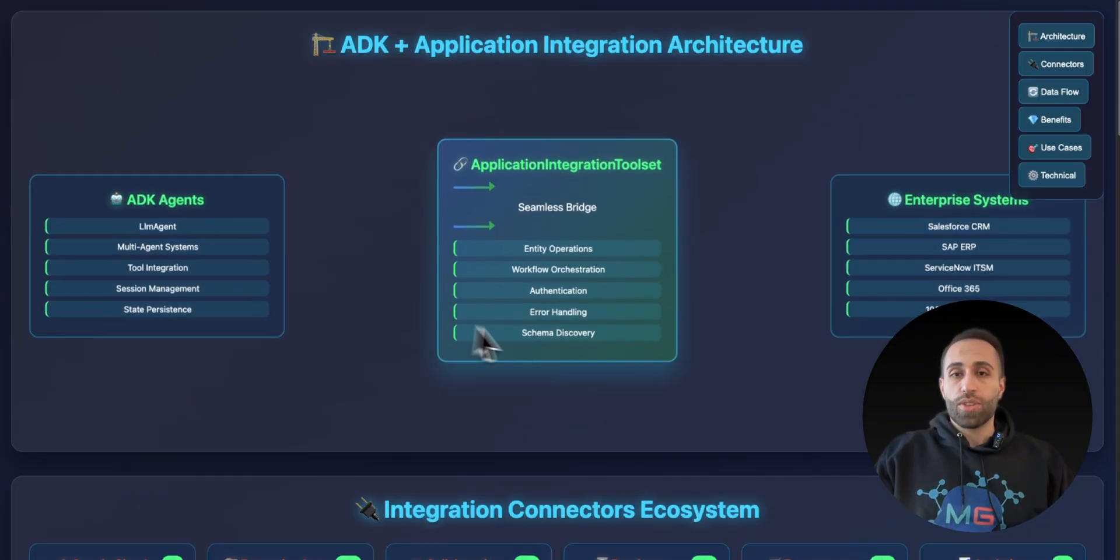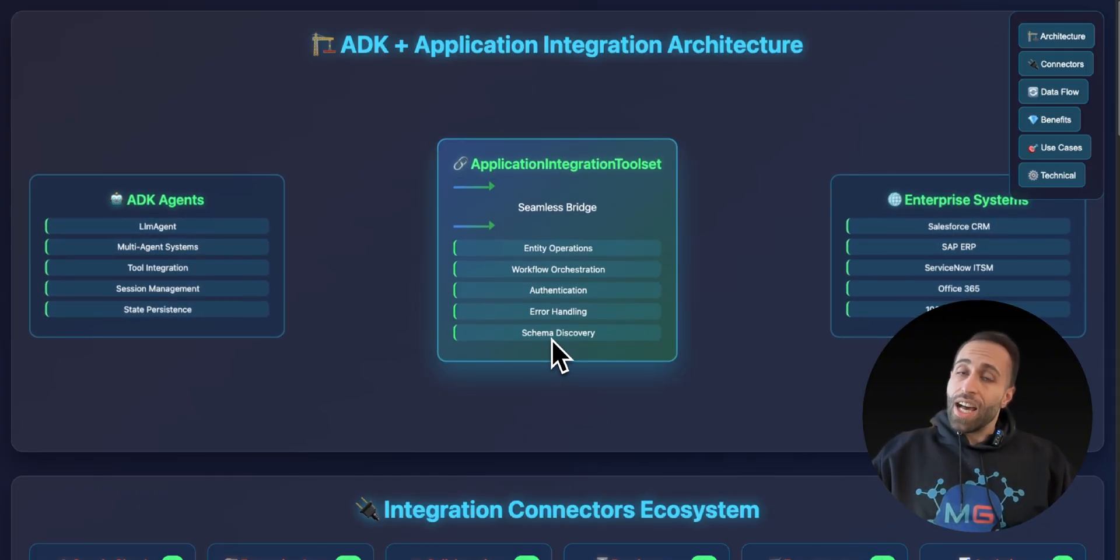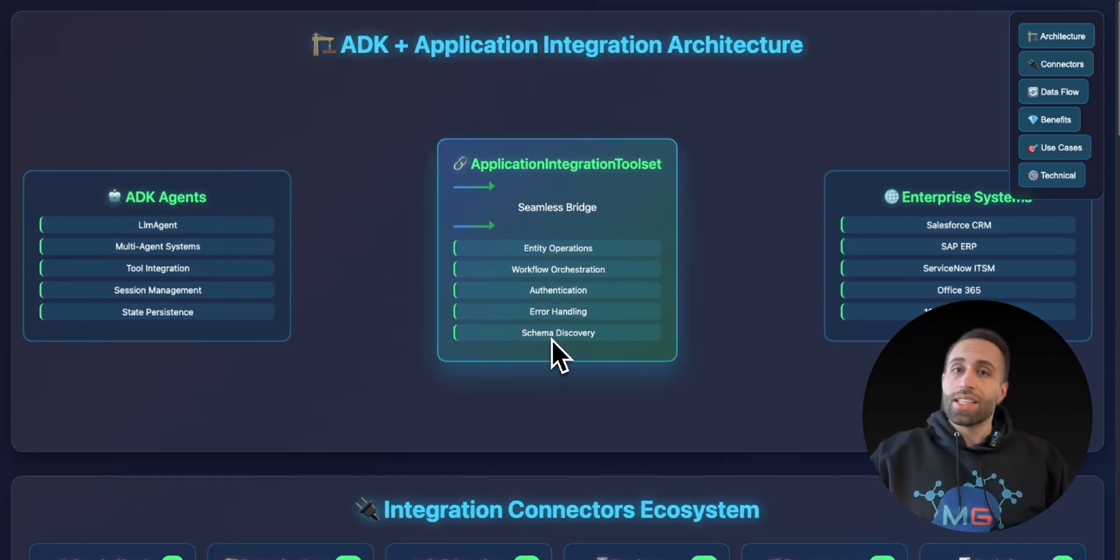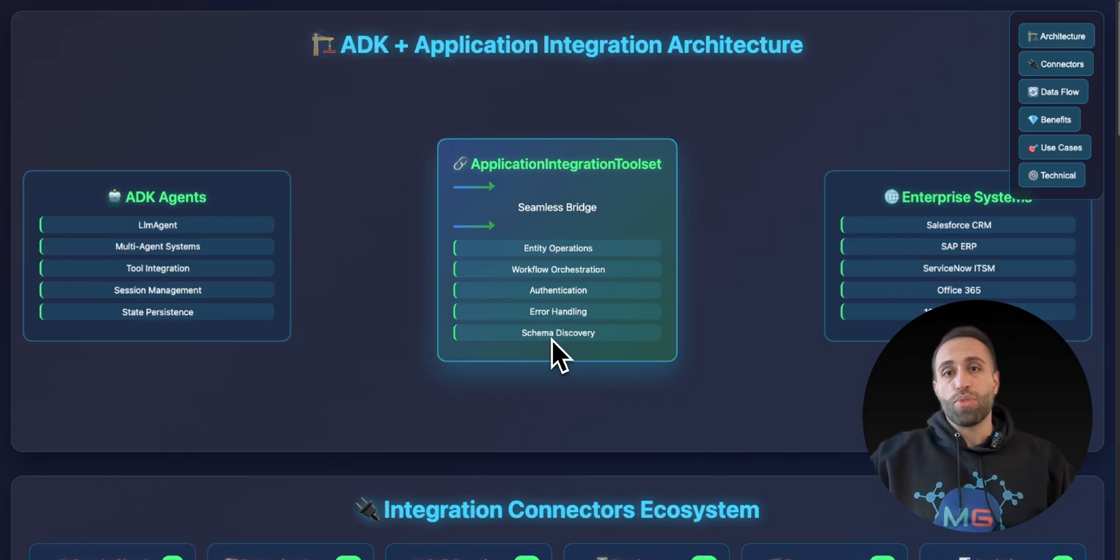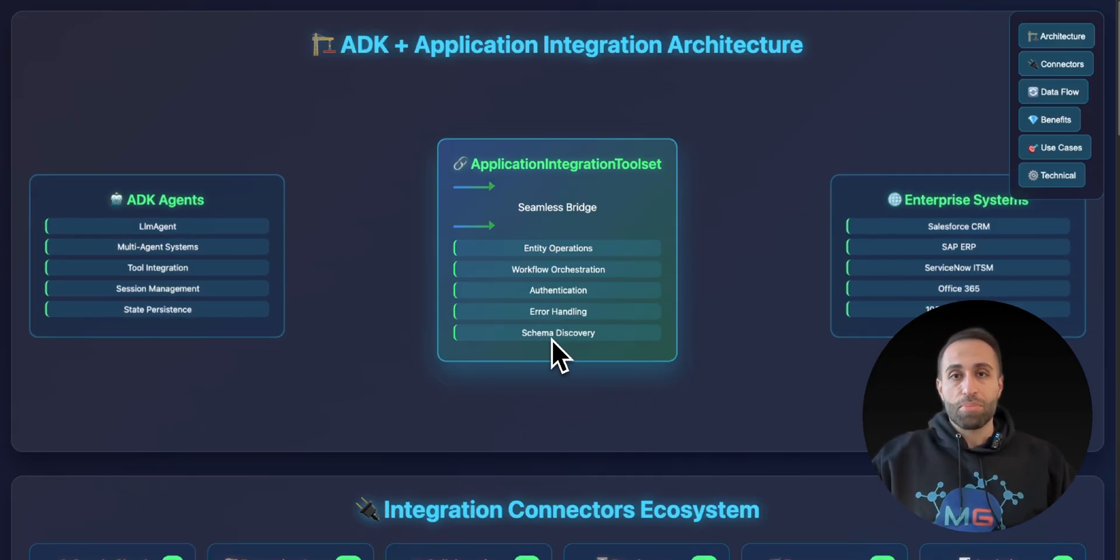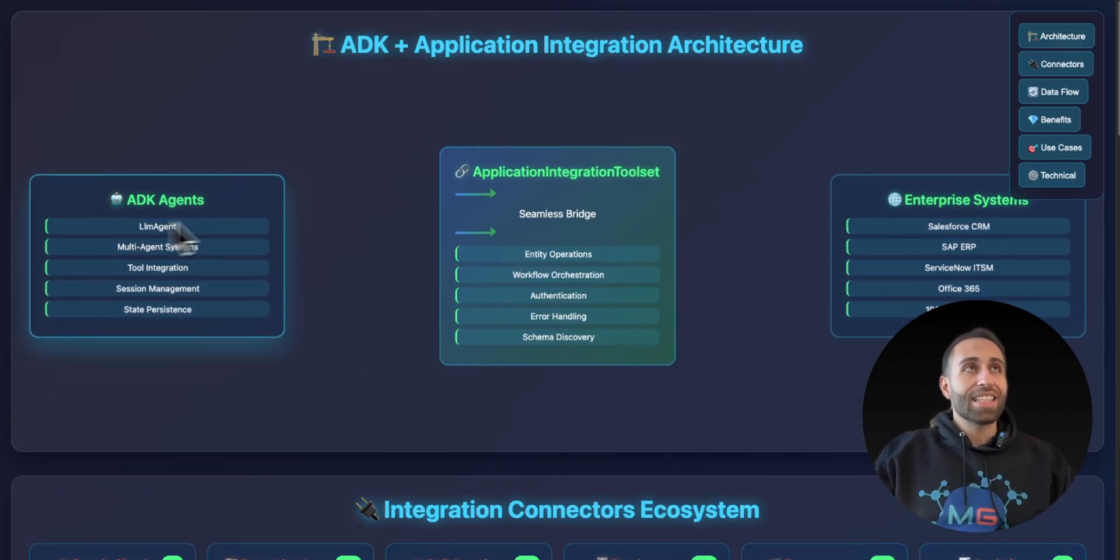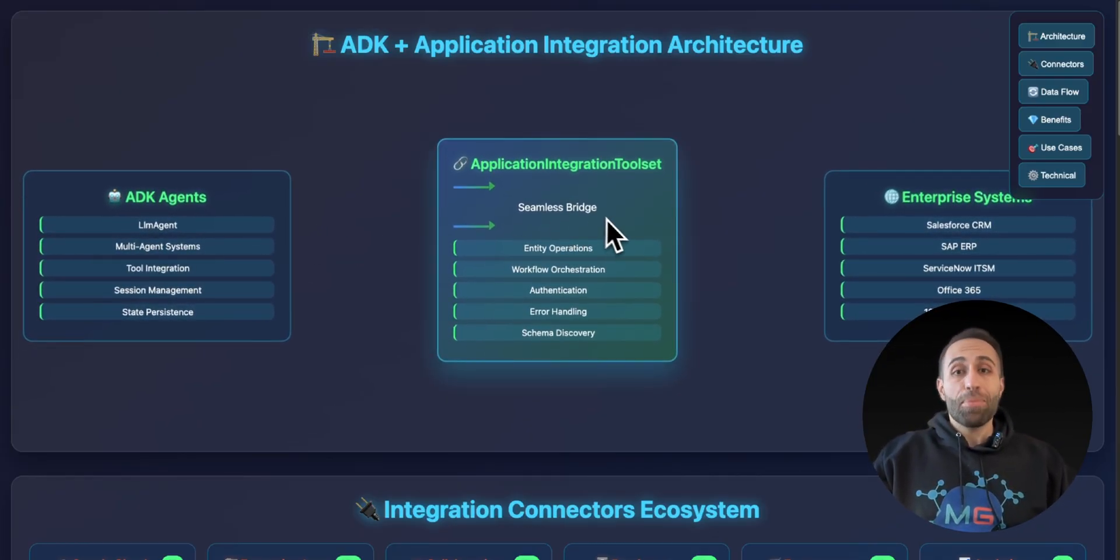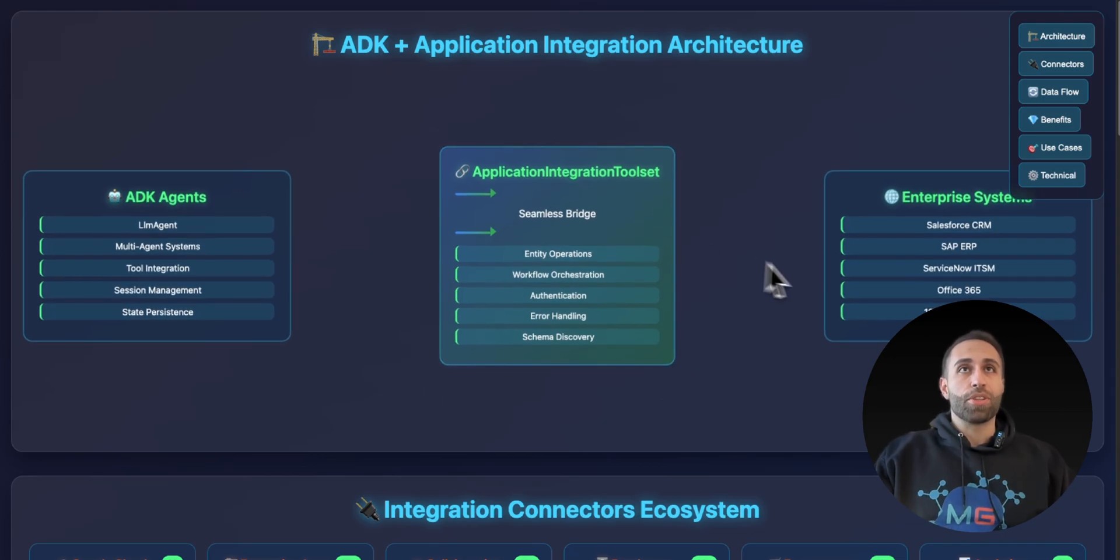And also schema discovery is there. That means you don't need to tell your agent, hey, this is how you call this tool. This is the schema. This is what you need to provide inputs for calling that, because on the backend, the ADK integration with Application Integration will do it for you.